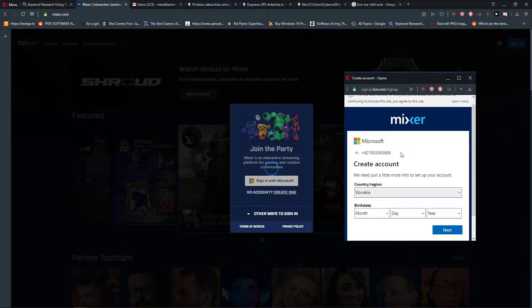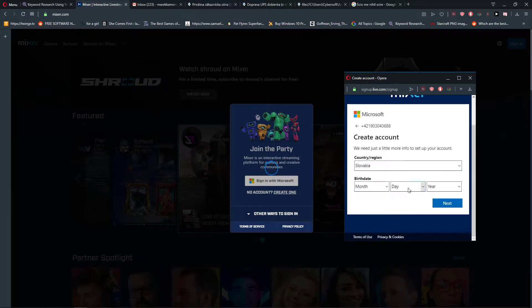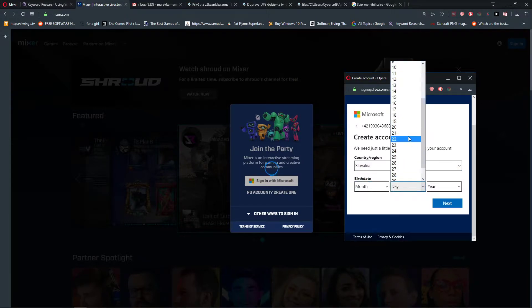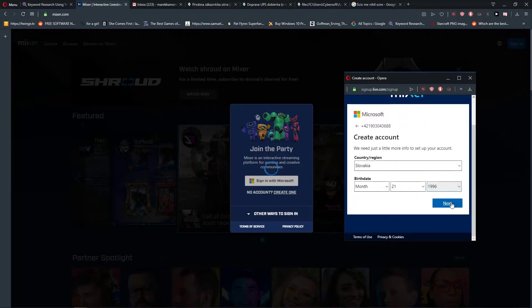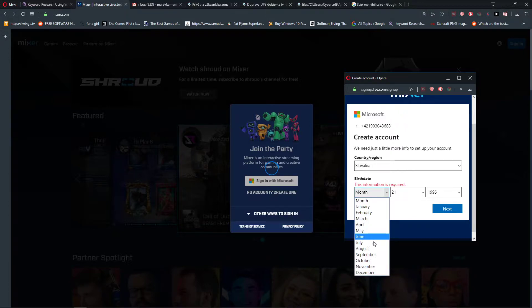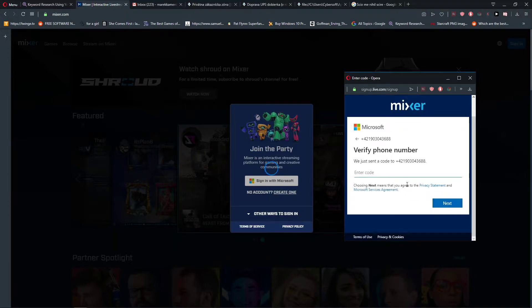Now, what do you want to do? 21, 1996. Okay, we got it. This is where I was. The SMS should come. Okay, the SMS is here. Let's go.